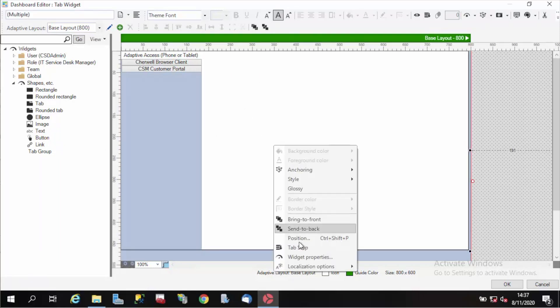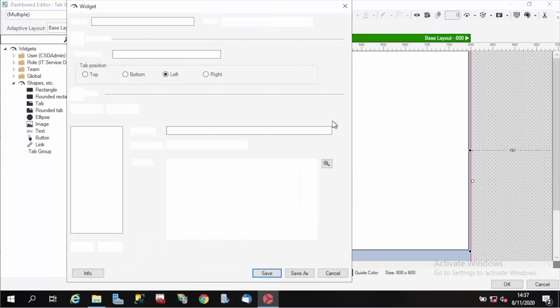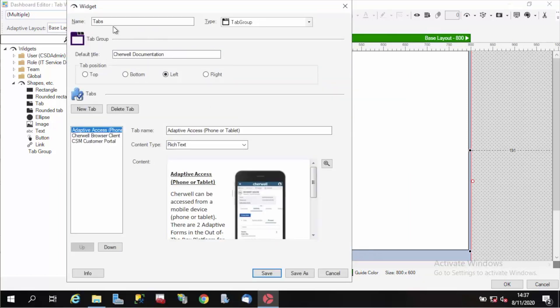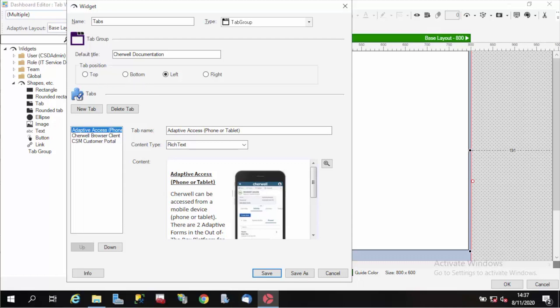Let's edit this and see what it looks like. I'll right click on the widget and choose widget properties. Here I can name my widget, very familiar to those used to working with dashboards and widgets. Tab group is the type, I can have a default title, and I can position my tabs top, bottom, left, or right.